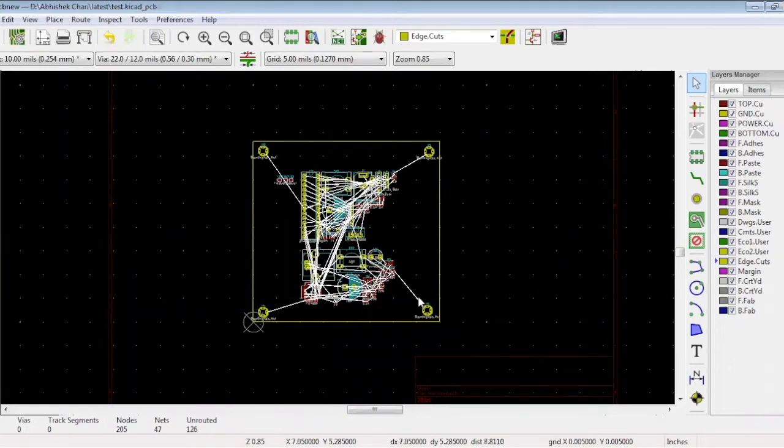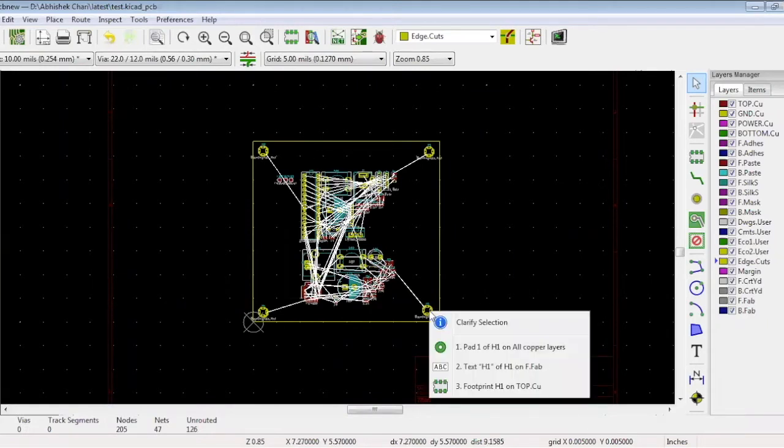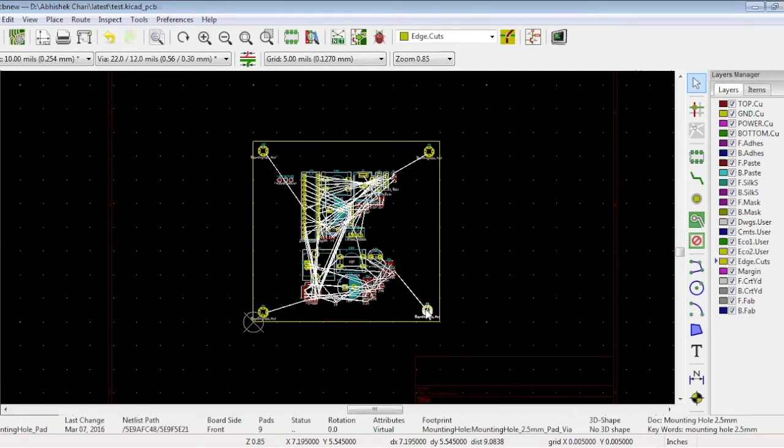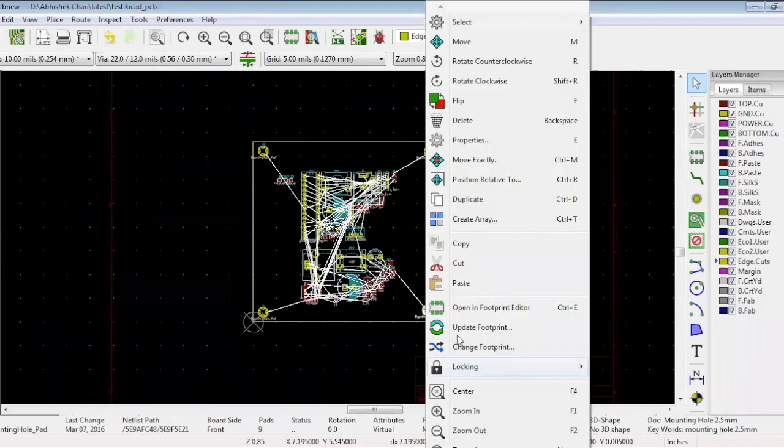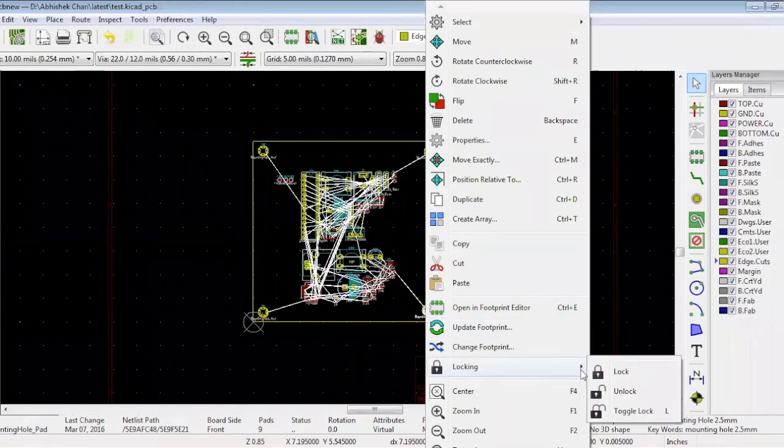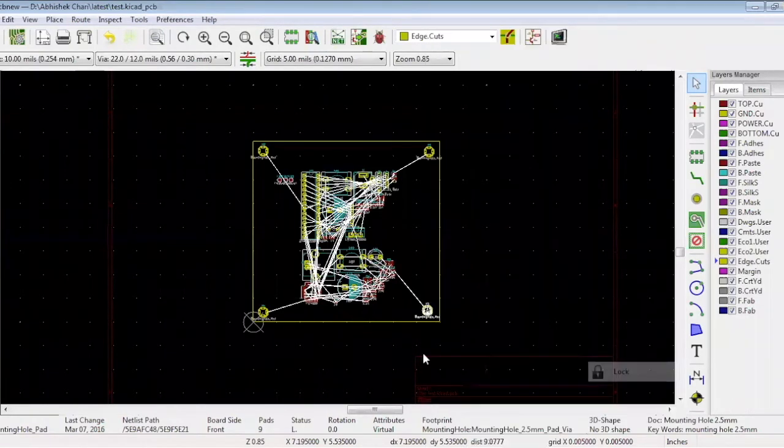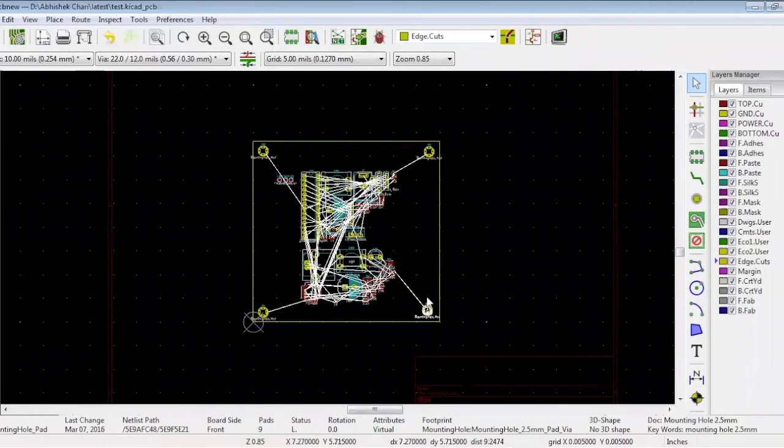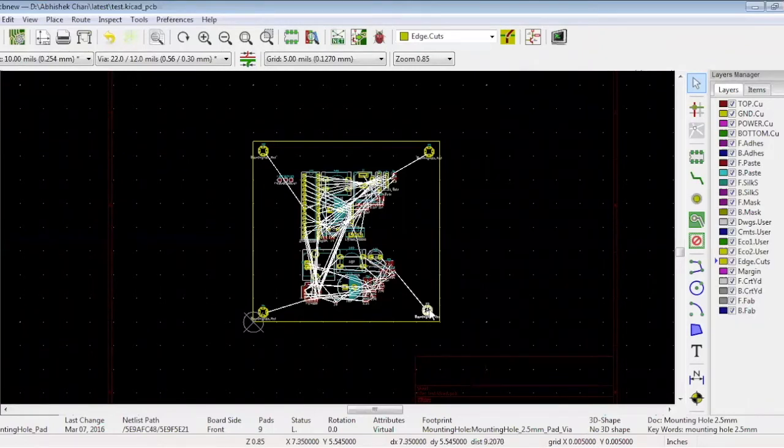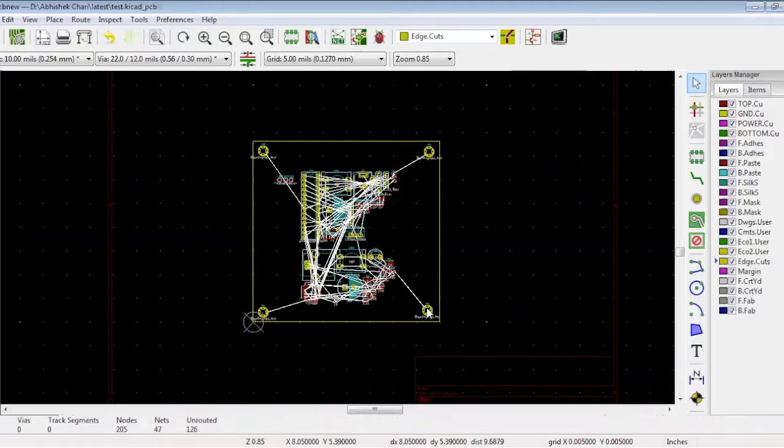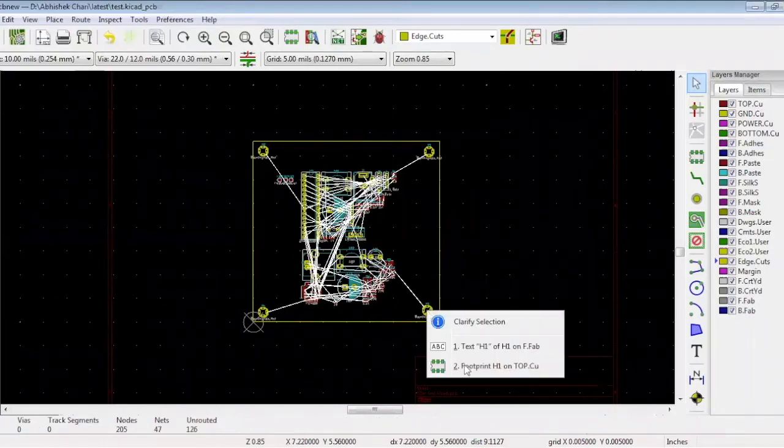Once placed, the mounting holes shouldn't move. Click and select the footprint option. Now right click and select locking and lock. The mounting hole is fixed. If you try to move it, a pop-up will warn you about the locked item.